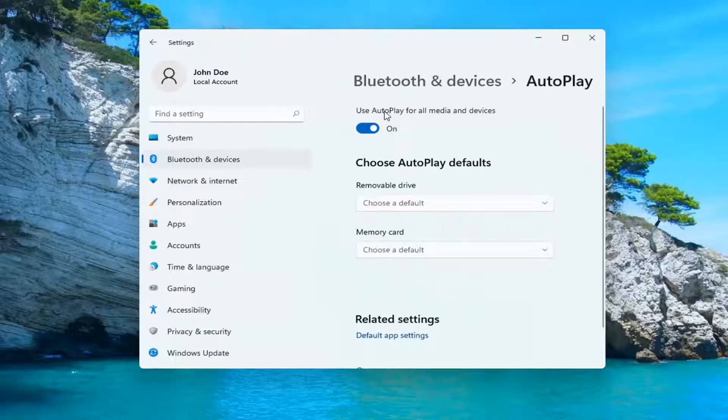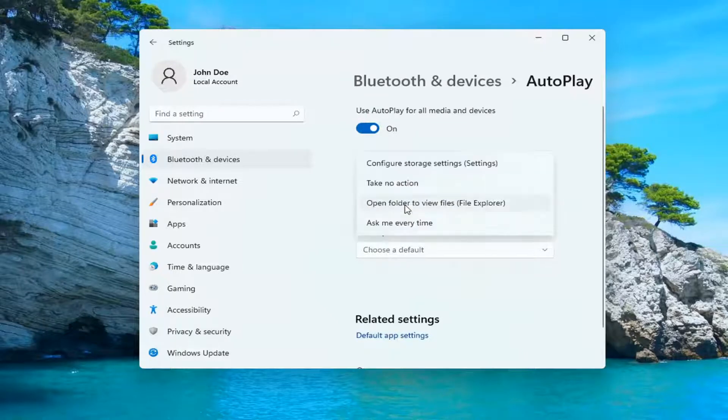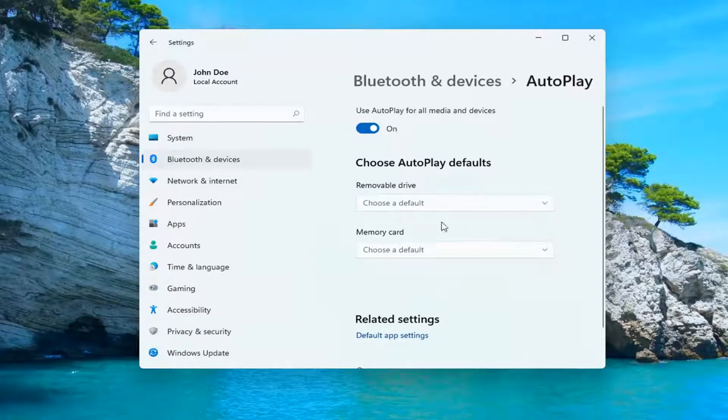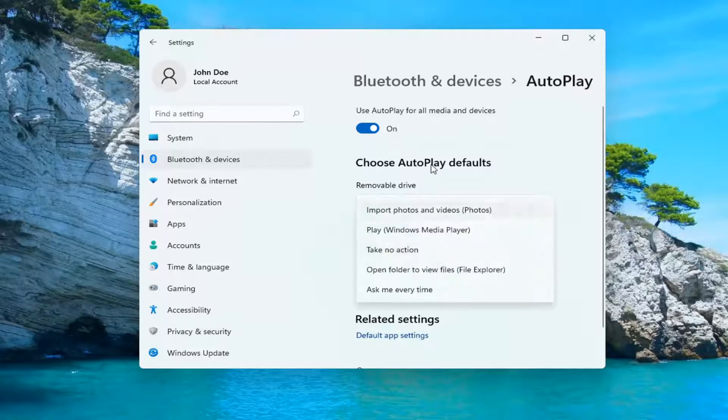And if you want to turn on autoplay you can, or if you want to toggle it off, just toggle to the on or off position up at the top. And you can also change the defaults depending on if it's a removable drive or a memory card.